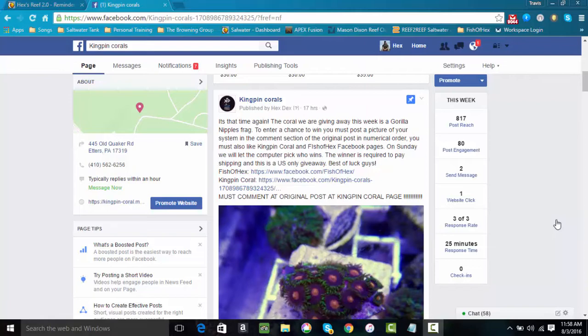Now we are on our third week. Our first week we gave away a green torch coral, the second week was an Akin frag, and then this week is Gorilla Nipples which is a zoanthid frag.